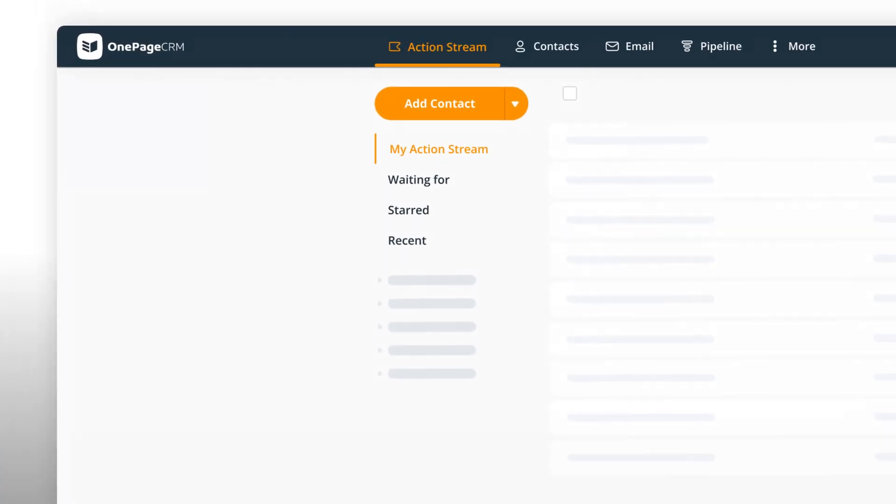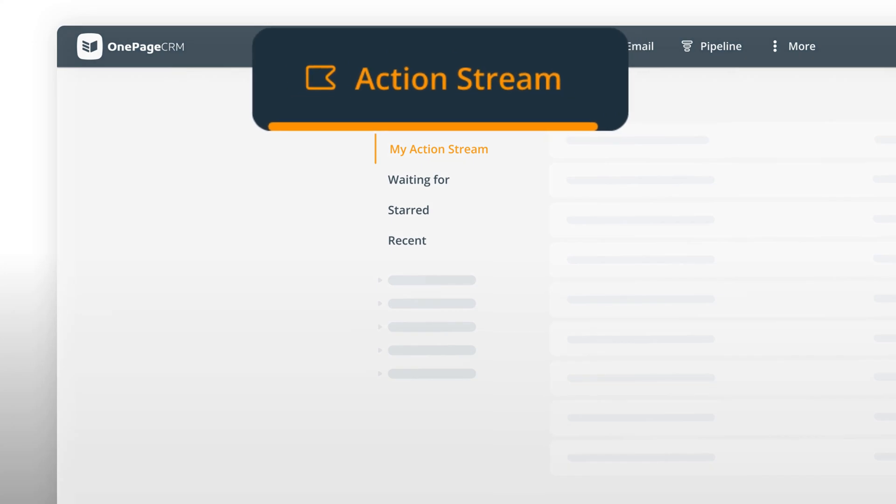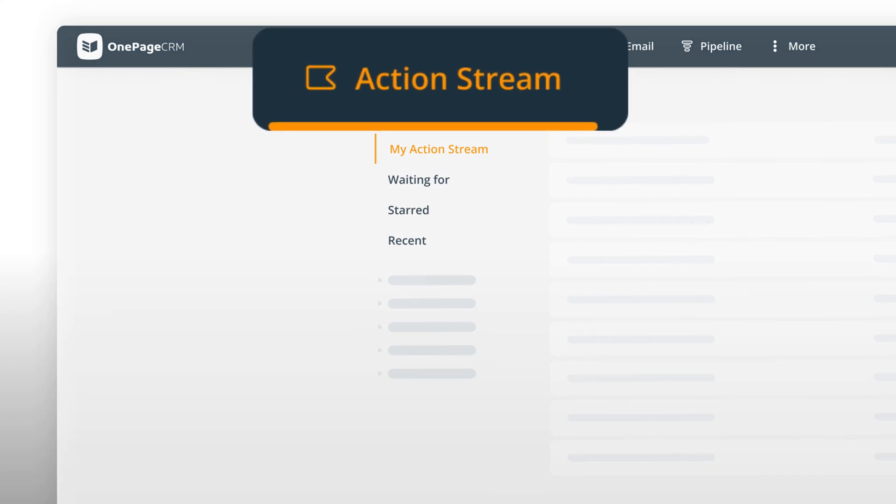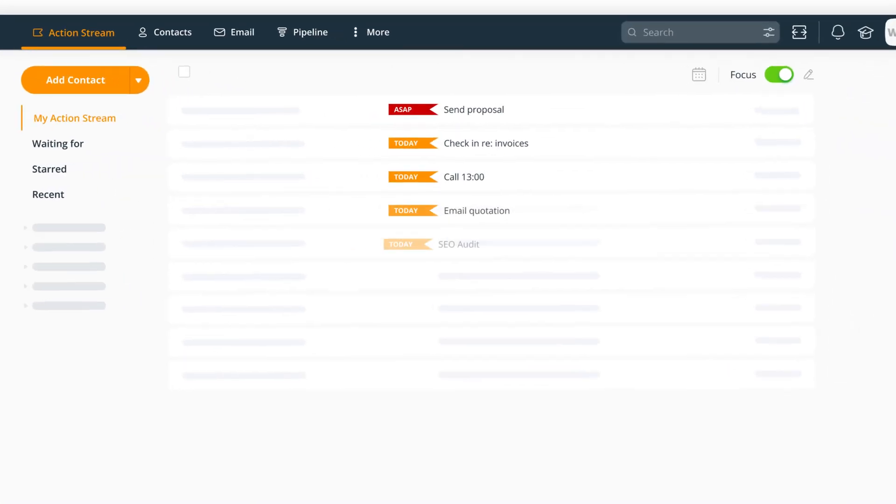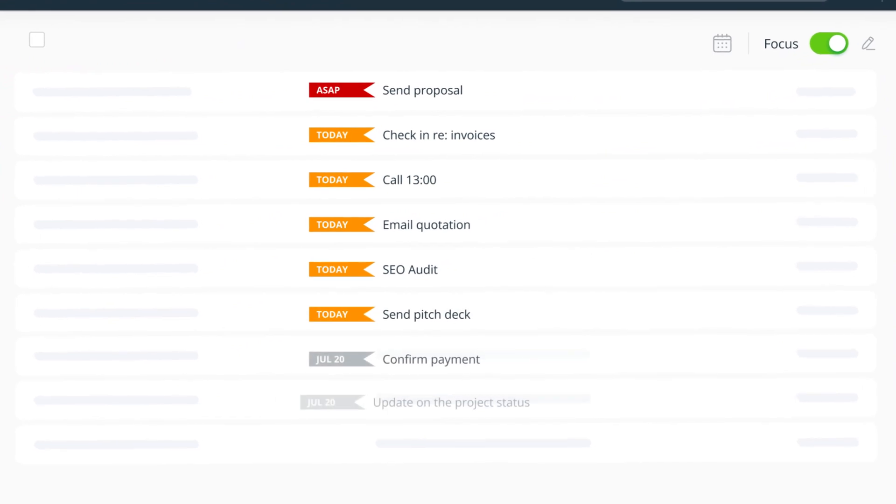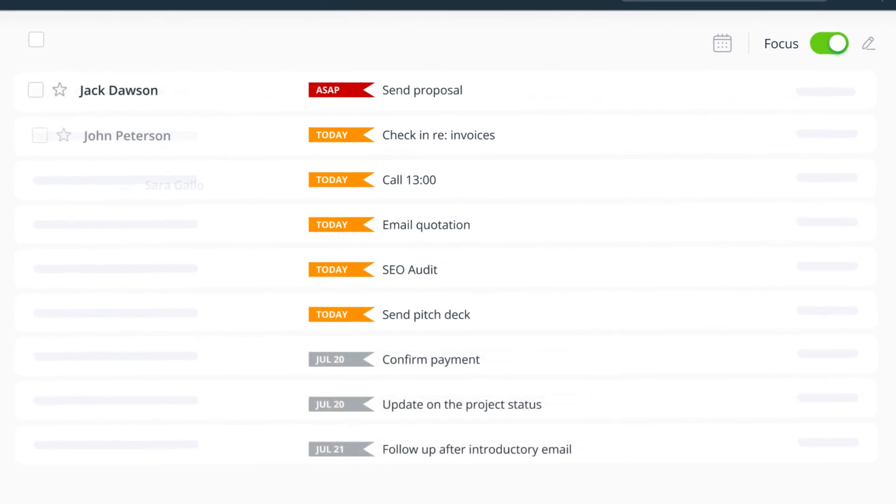When you log into OnePageCRM, the first thing you see is your to-do list. These are your sales tasks for today. They're sorted by urgency, so no need to prioritize on your own.